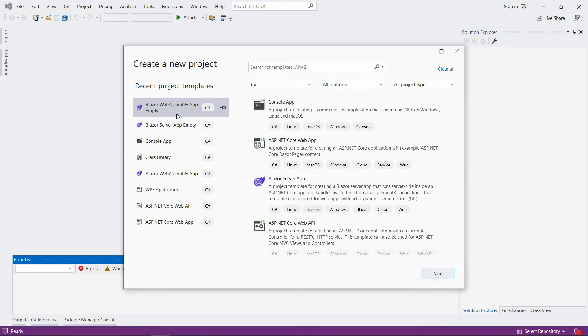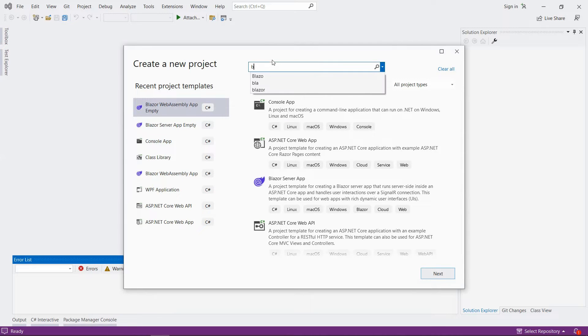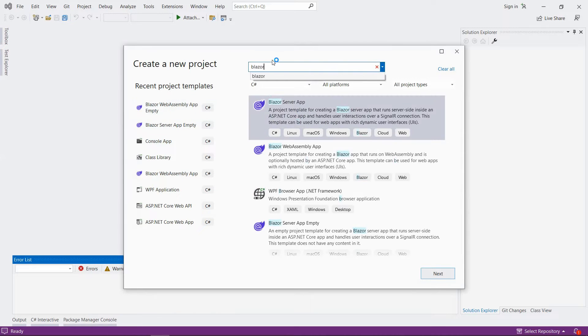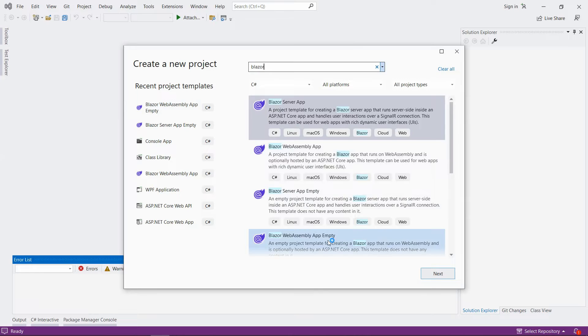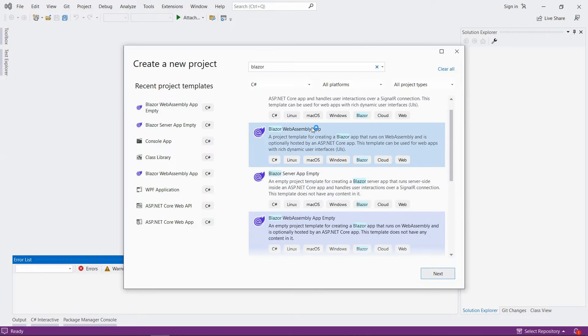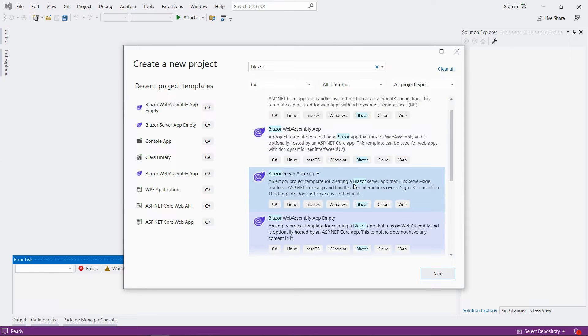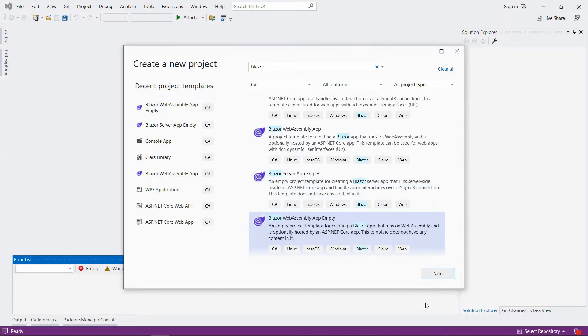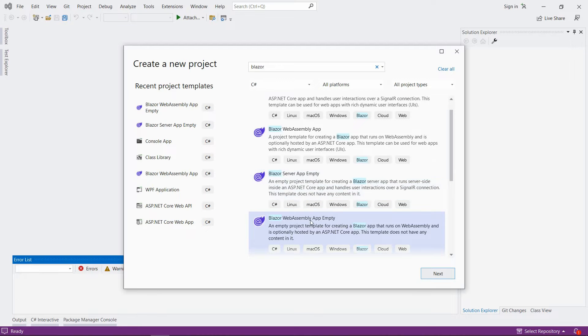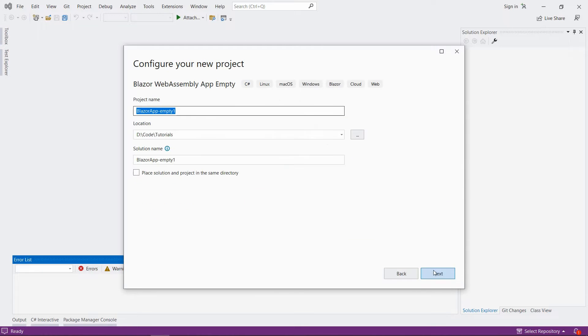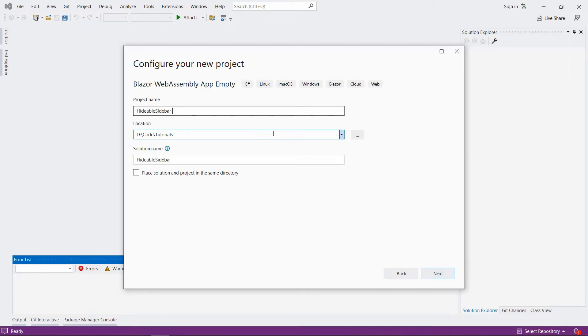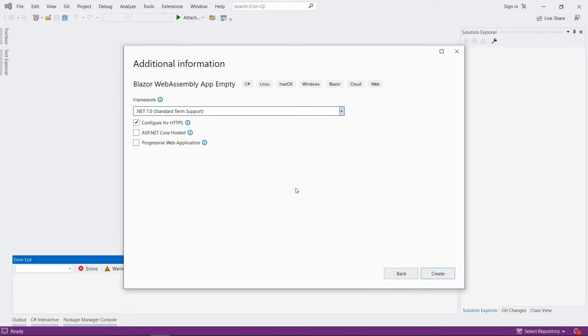I'm gonna look for something called Blazor WebAssembly app empty template. If you don't see it here, just type Blazor and hopefully you'll see it somewhere here. At least if you've updated your Visual Studio to include .NET 7. And by the way, this should work with Blazor server as well, with almost no changes. Okay, so let's click Next. I'm gonna name it Hidable Sidebar underscore Blazor. Go ahead and click Next .NET 7. And I'm leaving the default settings. Let's hit Create.